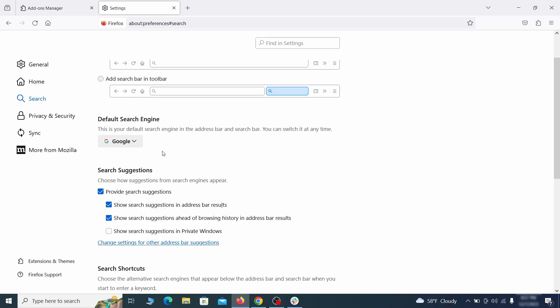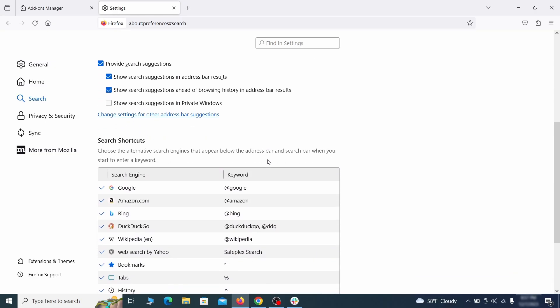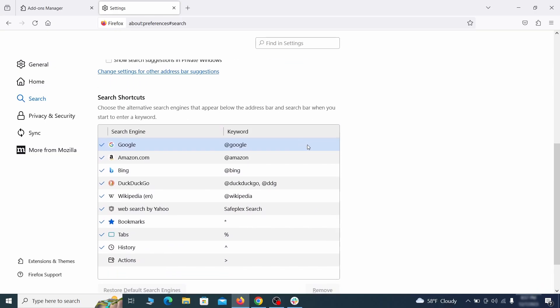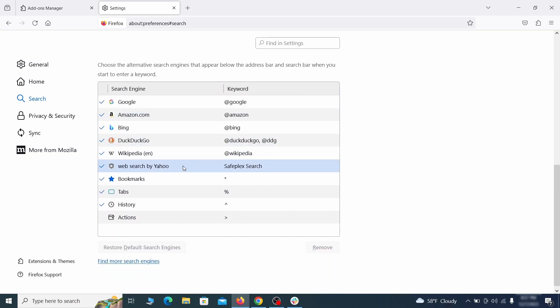Also scroll down to the table of search engines that Firefox can use. If you see anything fishy there, select it and then select remove.